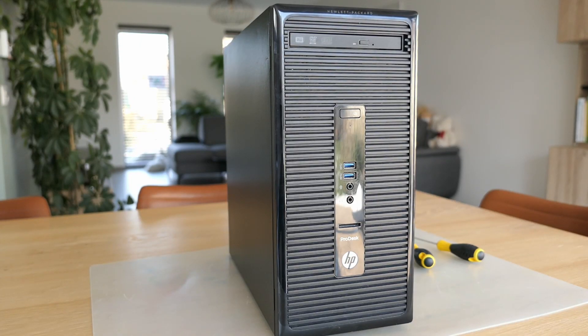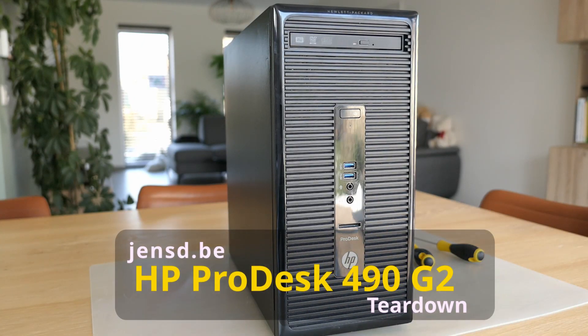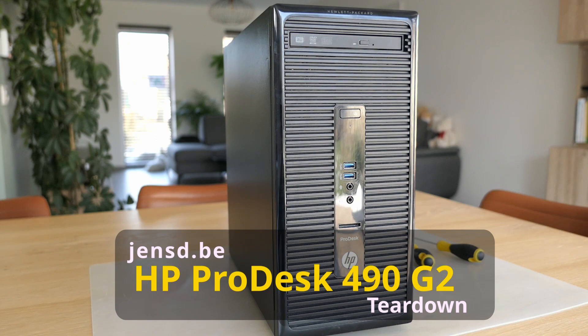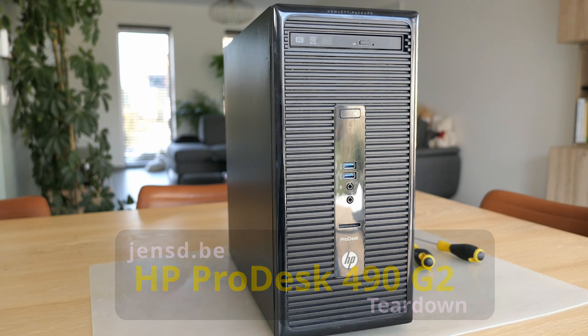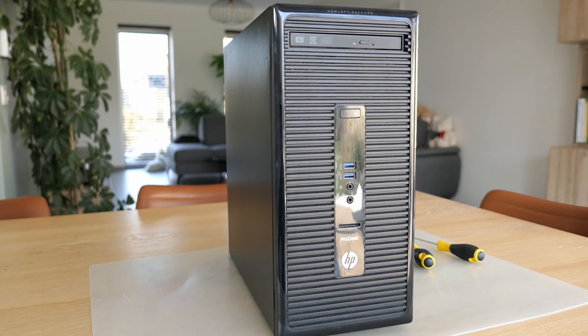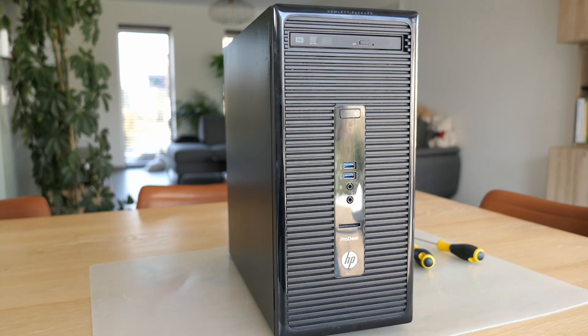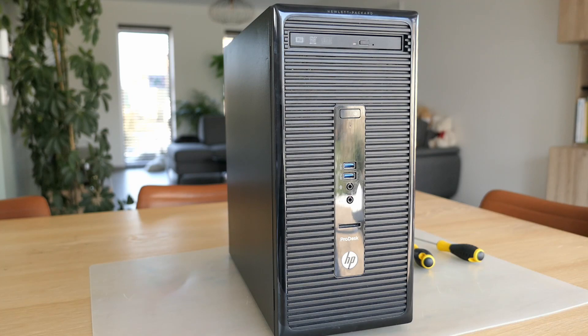Hi everyone and welcome to this video about the HP ProDesk 490 G2 MicroTower or MT. I got this PC for a nice price on an auction and was happy to see that my model has the highest CPU and even some additional upgrades installed.